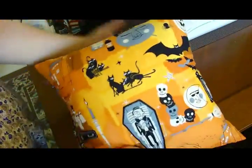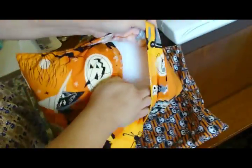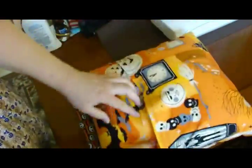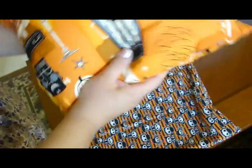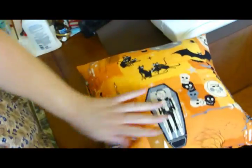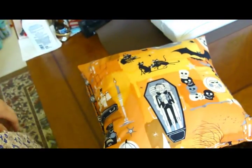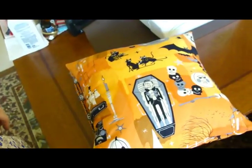A super easy removable pillow cover. When it gets dirty or when it's another season, you just swap it out. How simple and fun is that? I hope you enjoyed this tutorial.